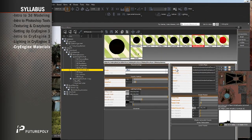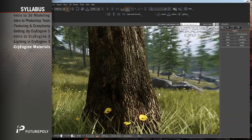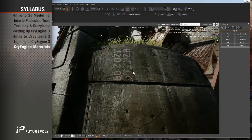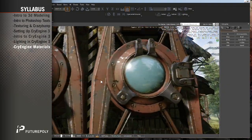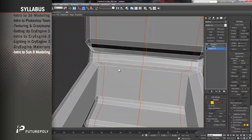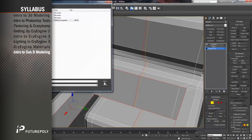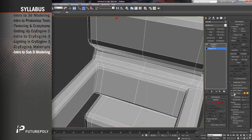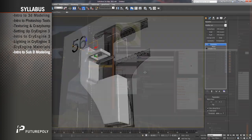The CryEngine Materials tutorial will walk you through creating different materials like wood, stone, metal, chrome, glass, etc. Intro to Subdivision Modeling, or Hard Surface Modeling, will explain the technique and demonstrate when and when not to use this approach.